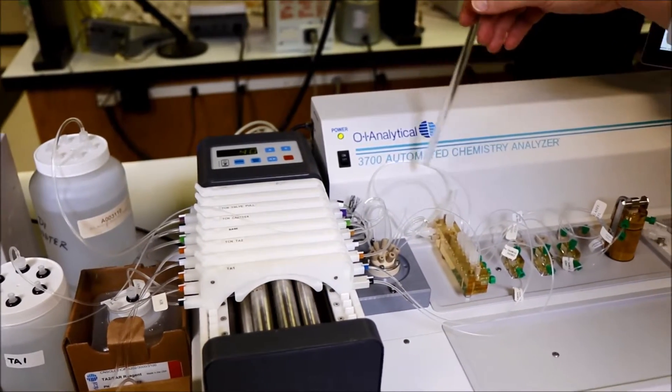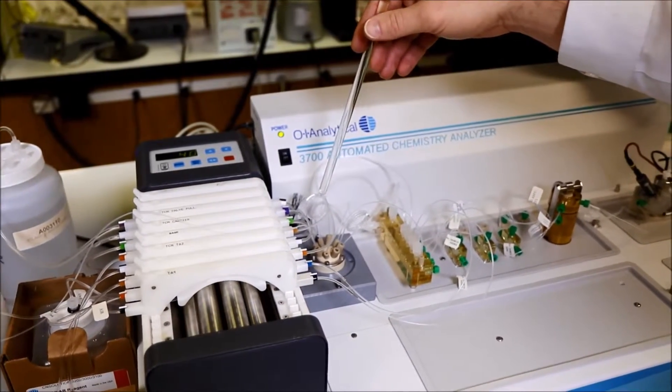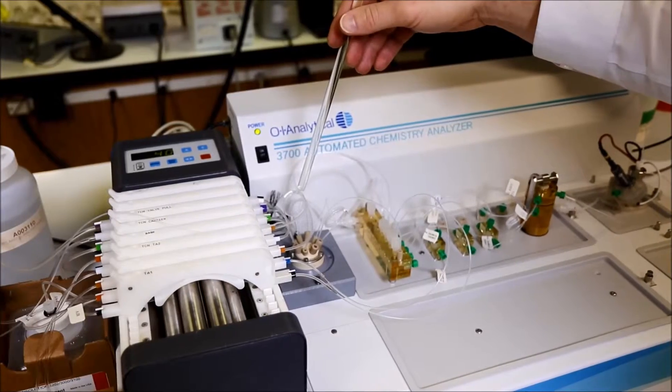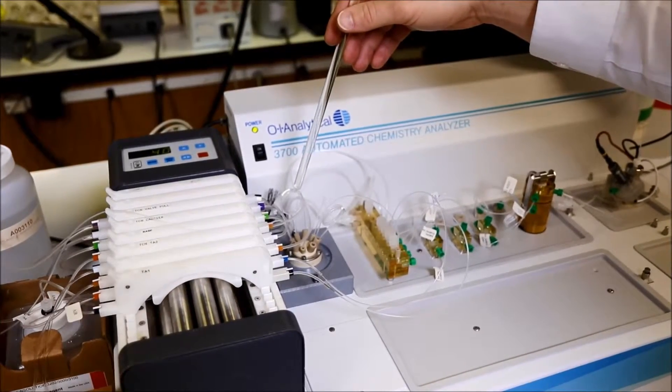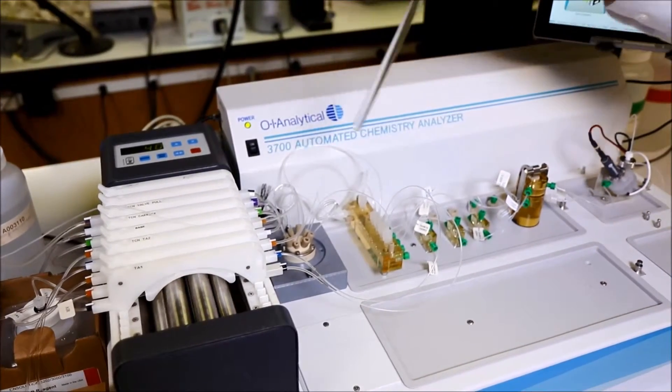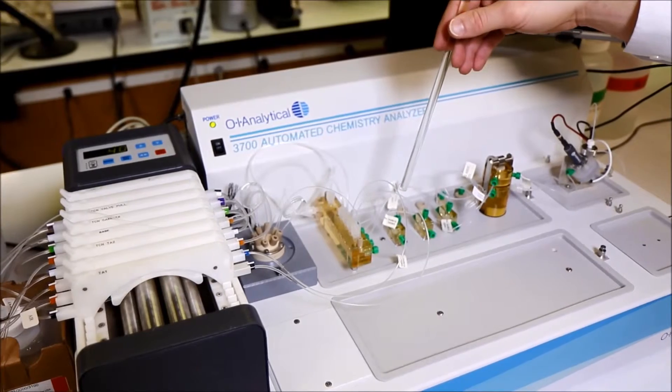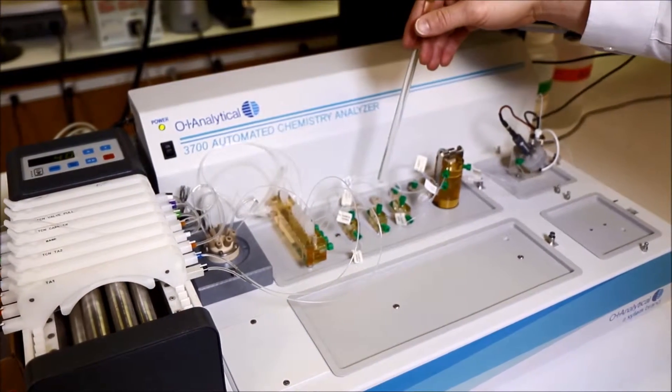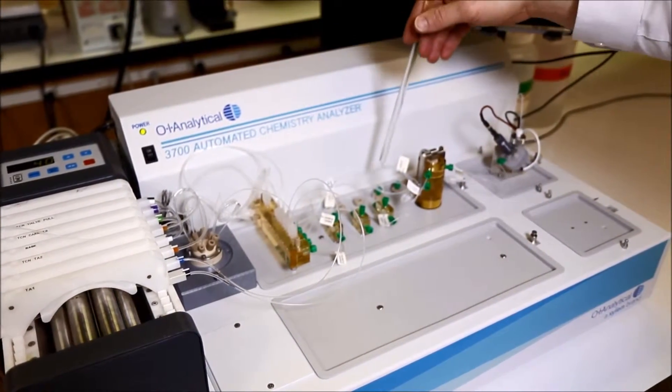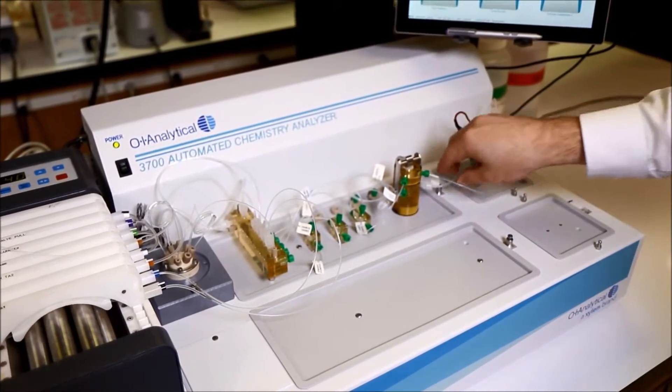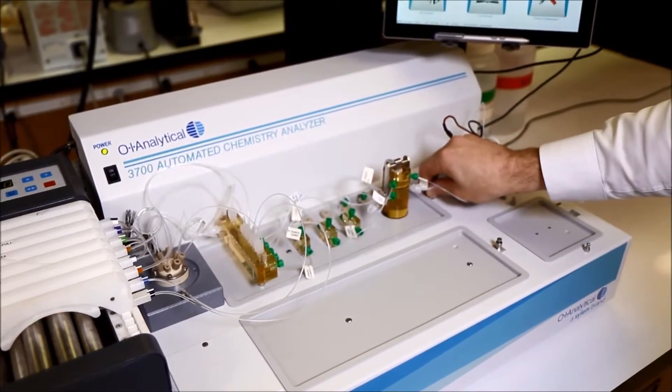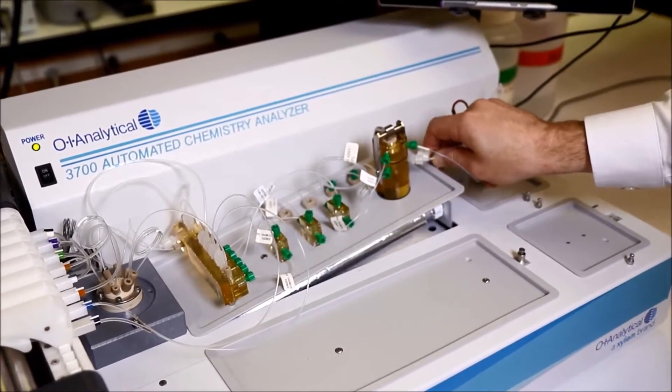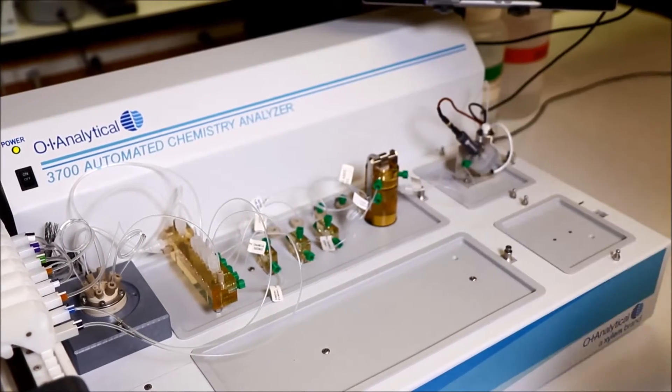The sample fills the injection loop and when the FIA valve actuates, the sample is combined with TA1, air-segmented, and then sent down to the UV digestion coil located on the lower side of the analytical cartridge.